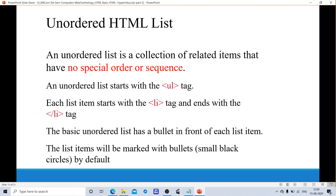The next type is the unordered HTML list. An unordered list is a collection of related items that have no special order or sequence. It doesn't follow any order or sequence for the list items. An unordered list starts with the ul tag. All the items should be enclosed in li tags, and all these li tags should be enclosed in the ul tag. Each list item starts with li tag and ends with close li tag. The basic unordered list has a bullet in front of each list item. For example, Apple, Grapes, Banana — a bullet appears before each item.